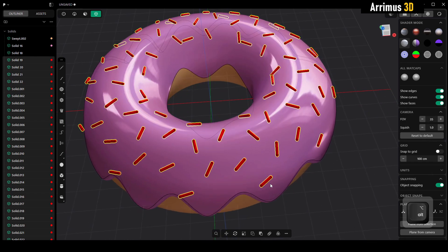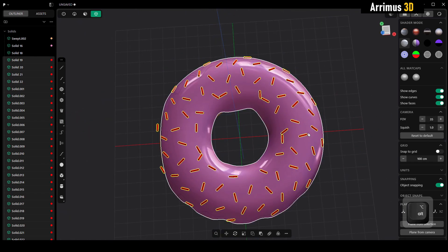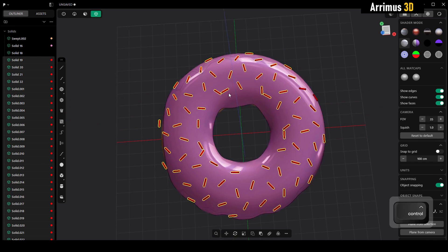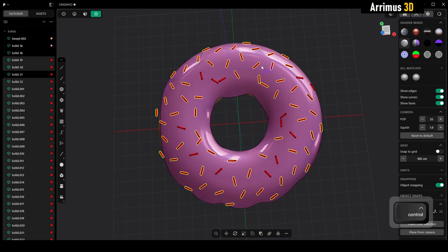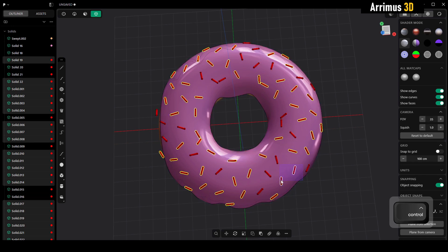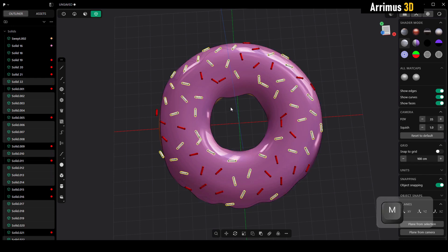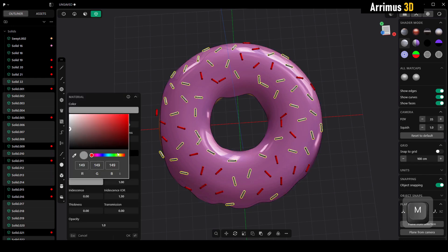We could then hold ctrl and select from the right to deselect some of them. We can press alt M to clear the color, M again, give this a different color, maybe some sort of greenish bluish color.